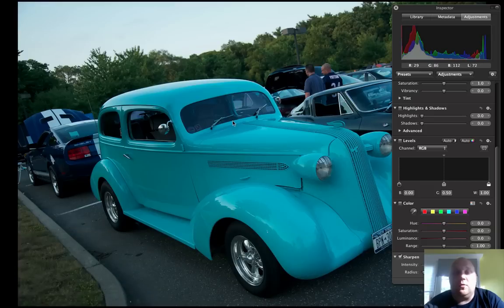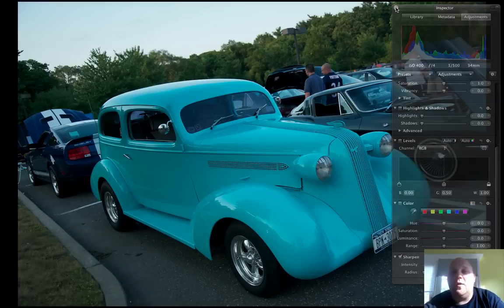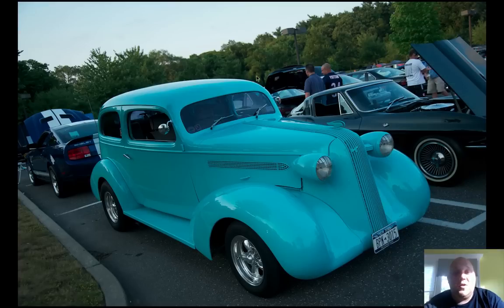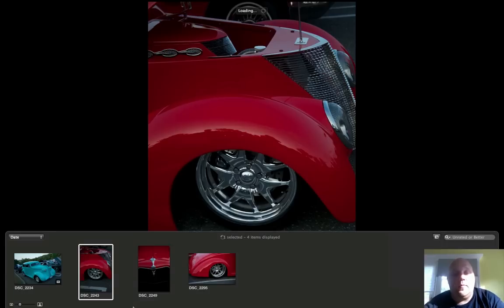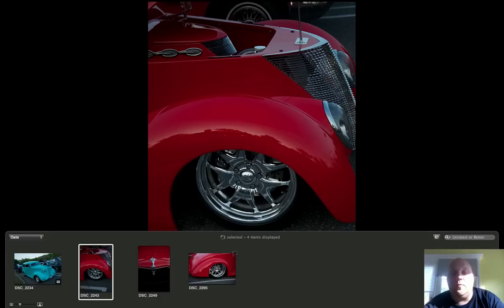Oh, beach ball. Cool. Someone needs more RAM. If you want to change a different picture, you can either push your arrow button and you can cycle through. You can also move your mouse down to the bottom and it will bring up a heads up display of all of the images in your current project.